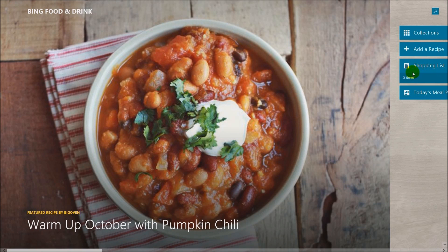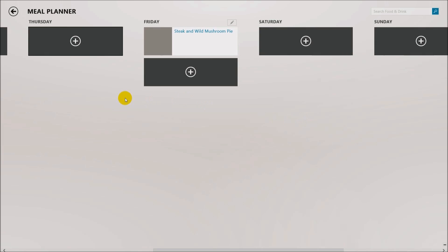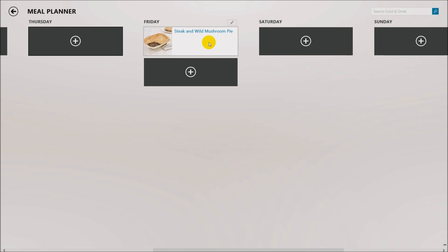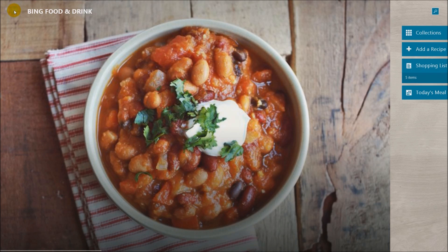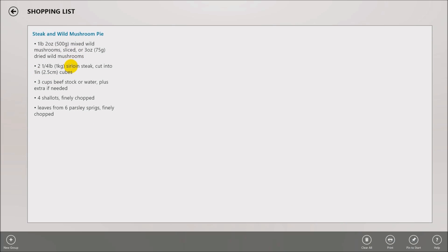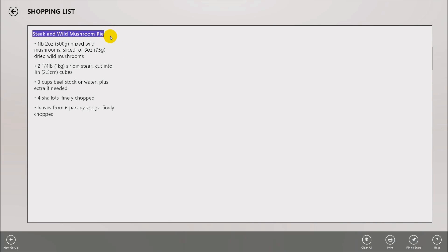Going back to the main menu, we can see the shopping list now has five items. Looking at today's meal planner, we see Friday has the steak and wild mushroom pie added. Since I don't have all the ingredients, I need to go buy them. I go back to the higher-level menu, go to the shopping list, and sure enough there's the recipe and the things I need to buy. I can click Print to print the shopping list.